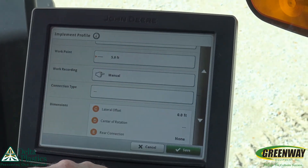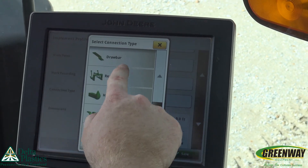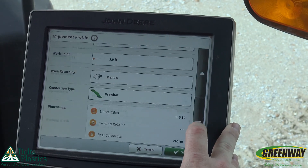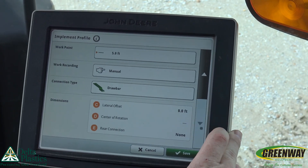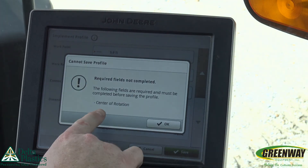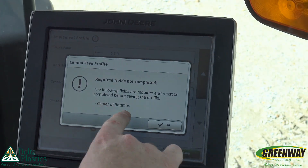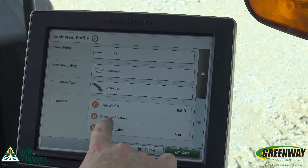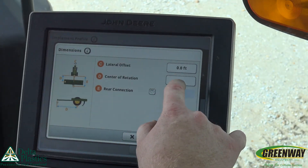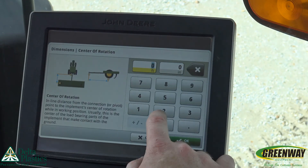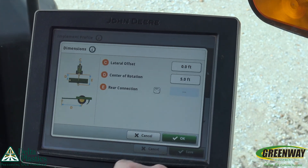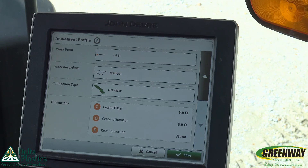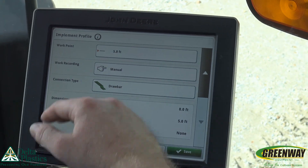For our connection type, we'll just push drawbar and hit save. It still says that we need to know where the center of rotation is. So for our center of rotation, we simply touch dimensions and we're going to put in 5 feet. Is that just a default value? That is just a default value.